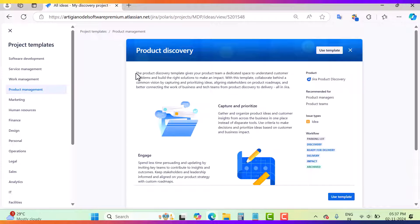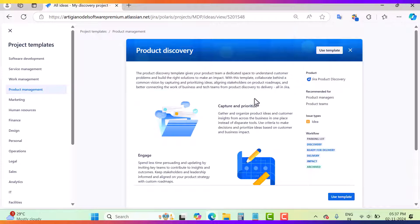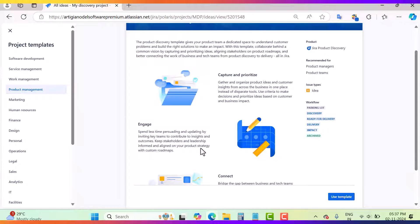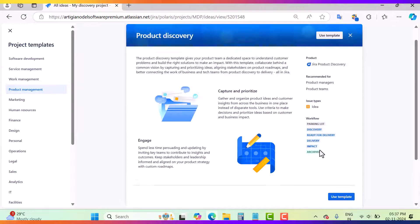Click on the product discovery template, where you will read about what this template will do. It will help you to capture and prioritize your ideas, engage with stakeholders and the leadership team, and connect with Jira Software or with the tech teams. Here you will find the issue type — the issue type is 'Idea'.